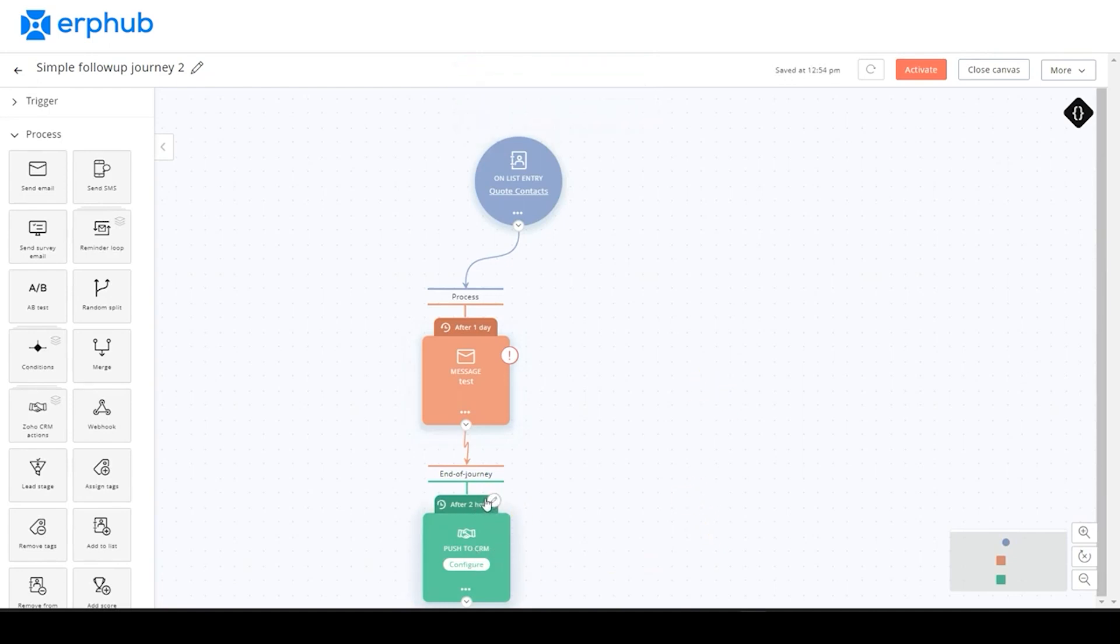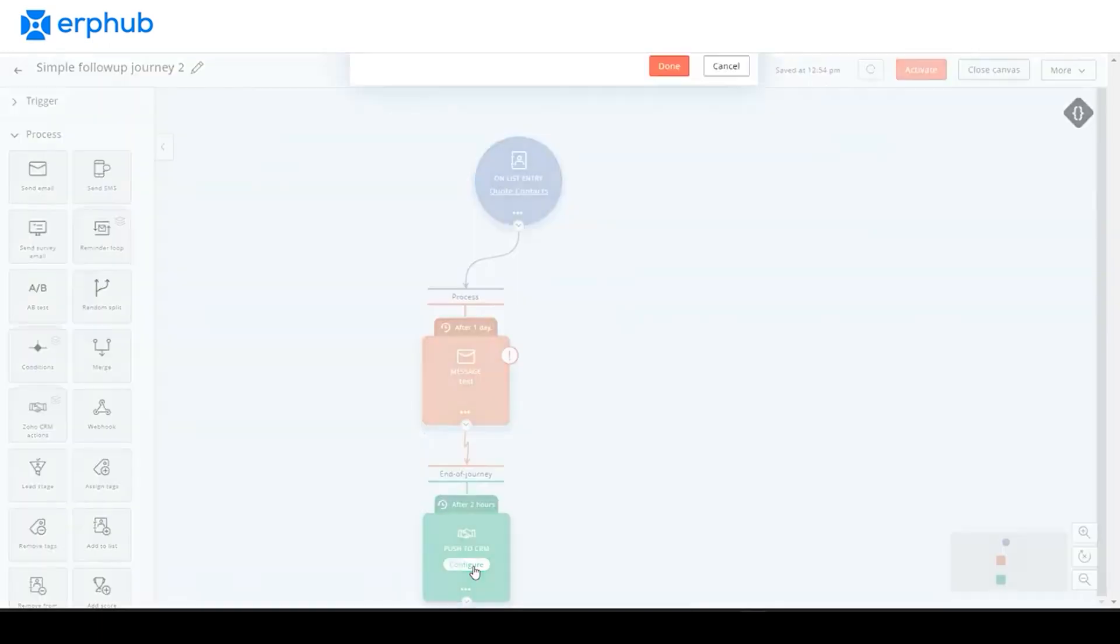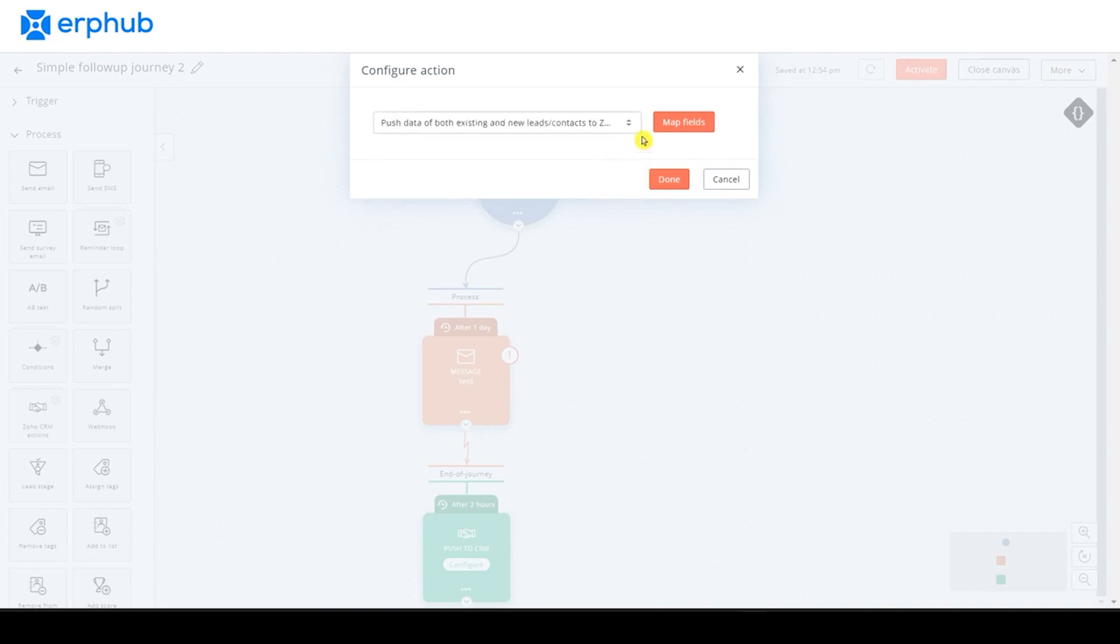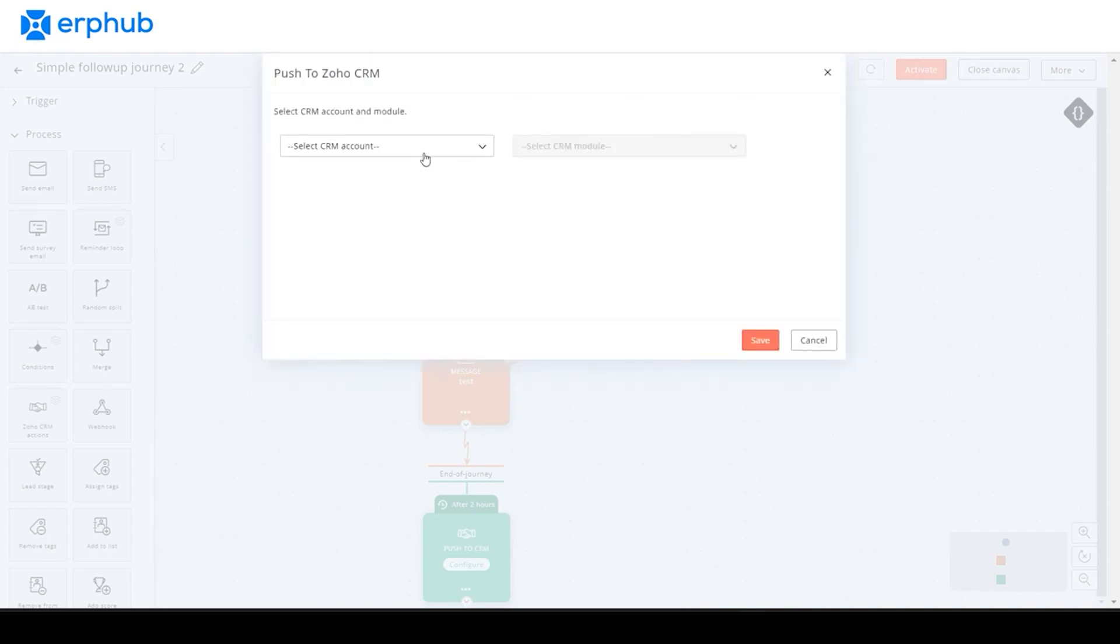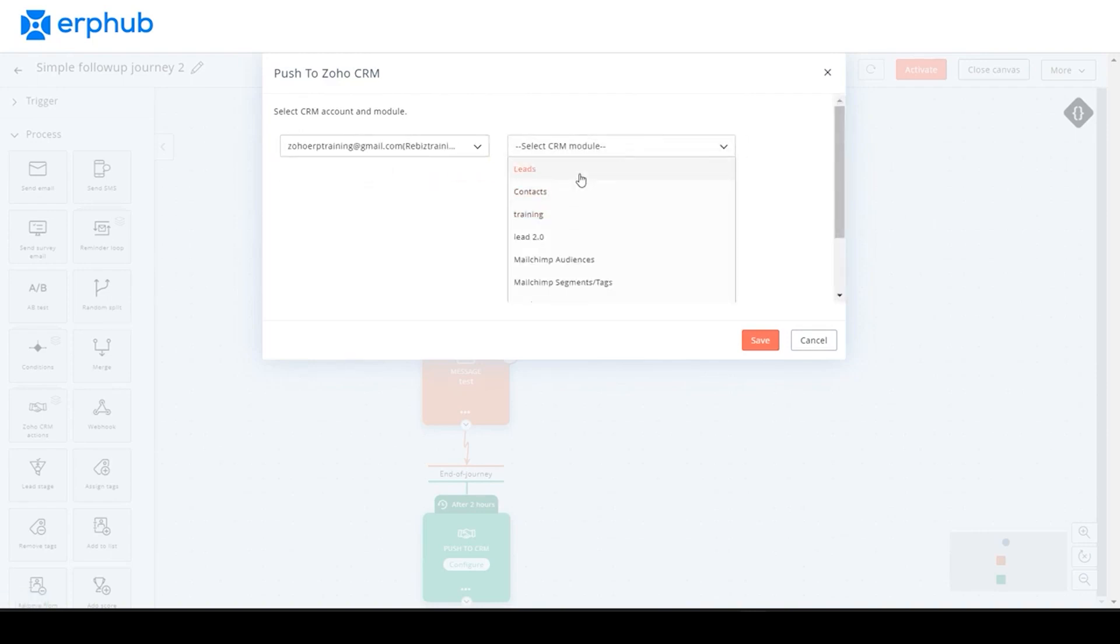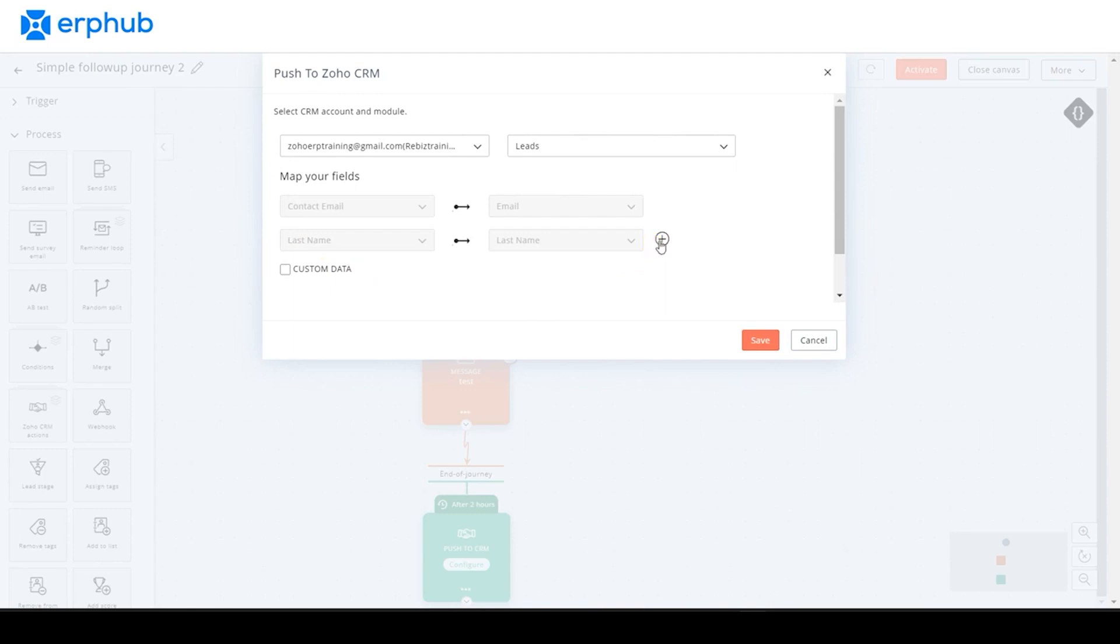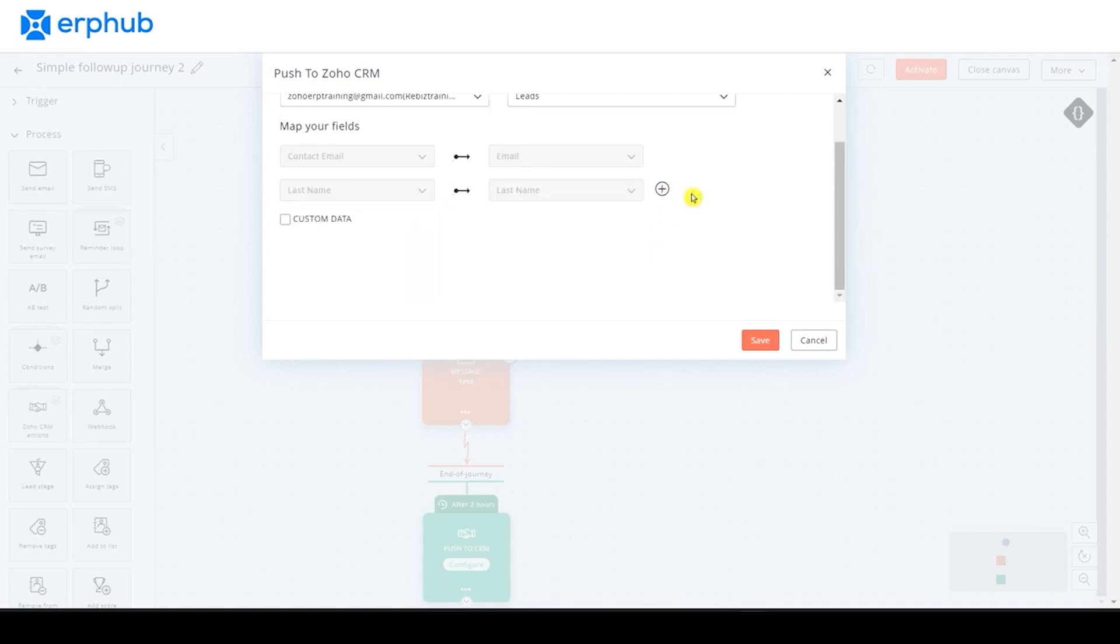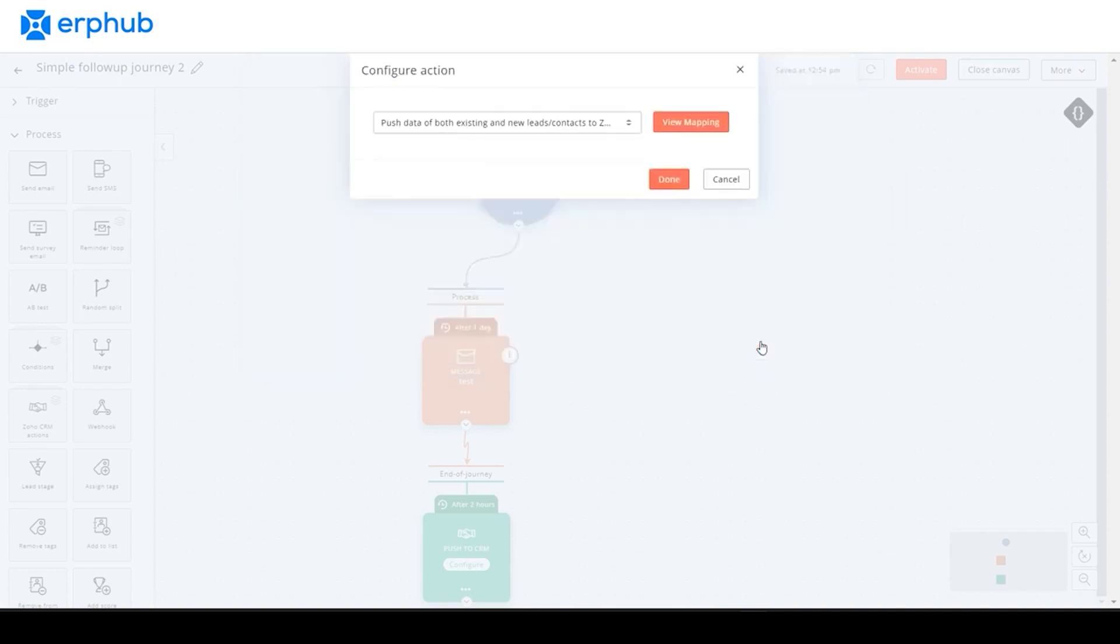Here, you can see that there's a two hour delay set to when the data will be pushed onto the CRM. And if you click on this configure section here, you'll have the option to push the data of both existing and new leads to the CRM or just the existing leads onto the CRM. We'll choose the first option here and then click on map fields. Choose the account and the module that you would like to push. And then map the fields that you would like. Here, you can add more fields. And if you would like to remove them, you can also click on this minus icon. And once you're done with that, you can click on save and done.